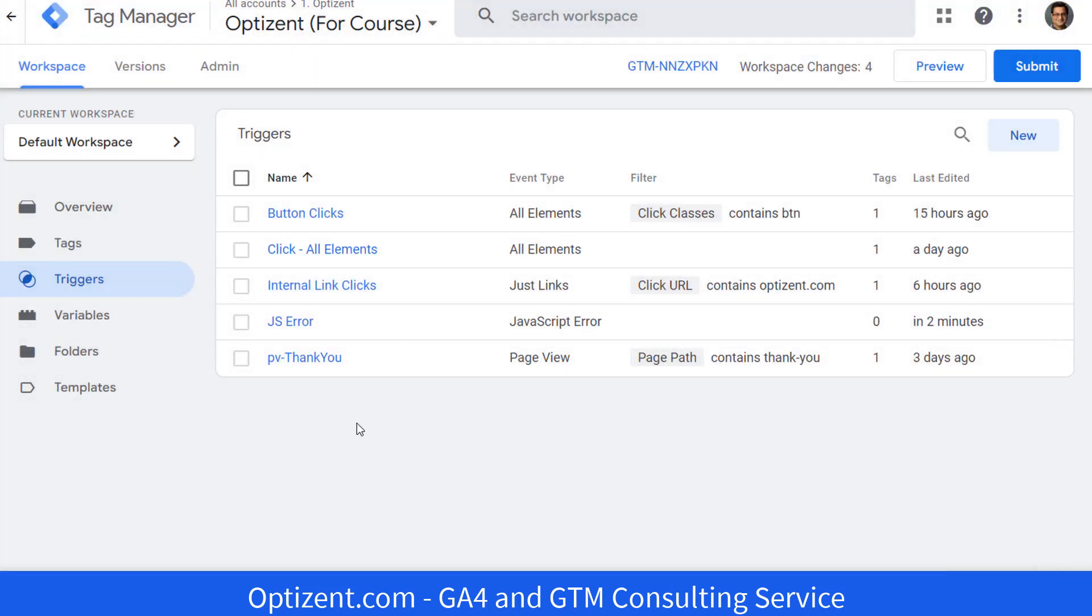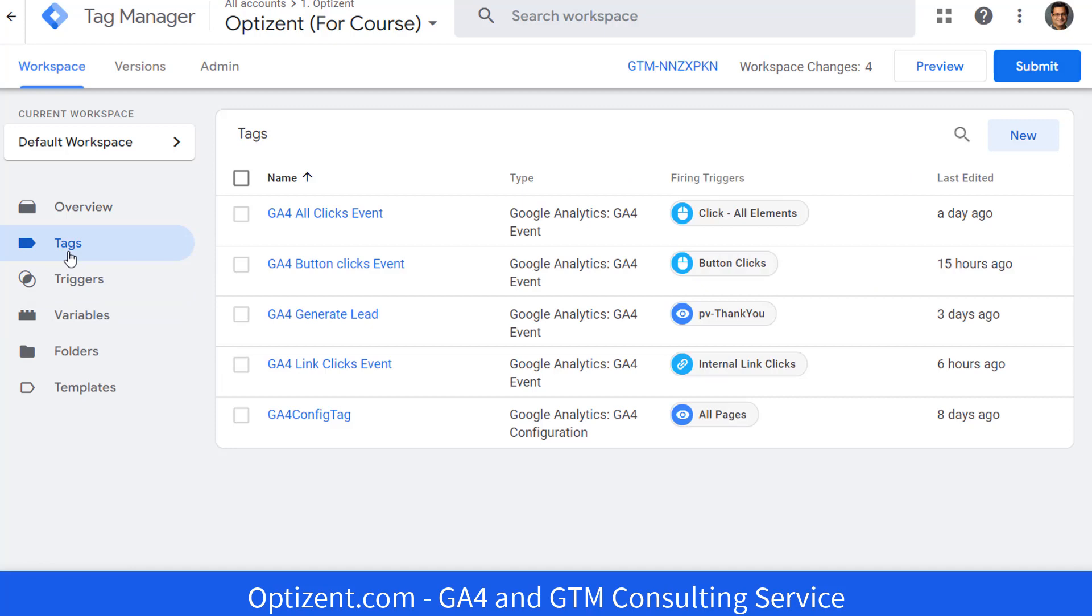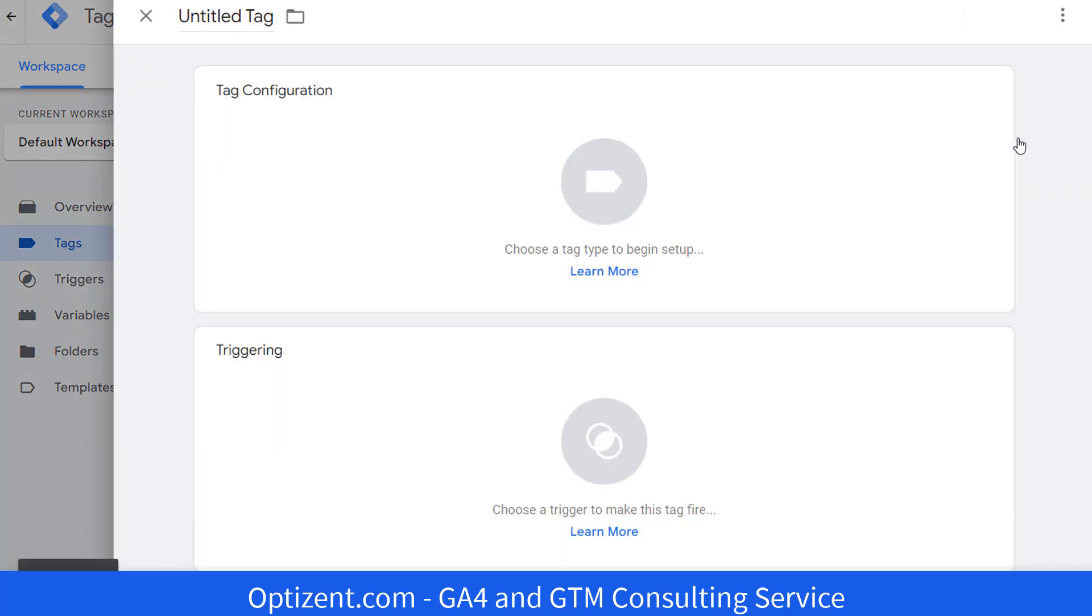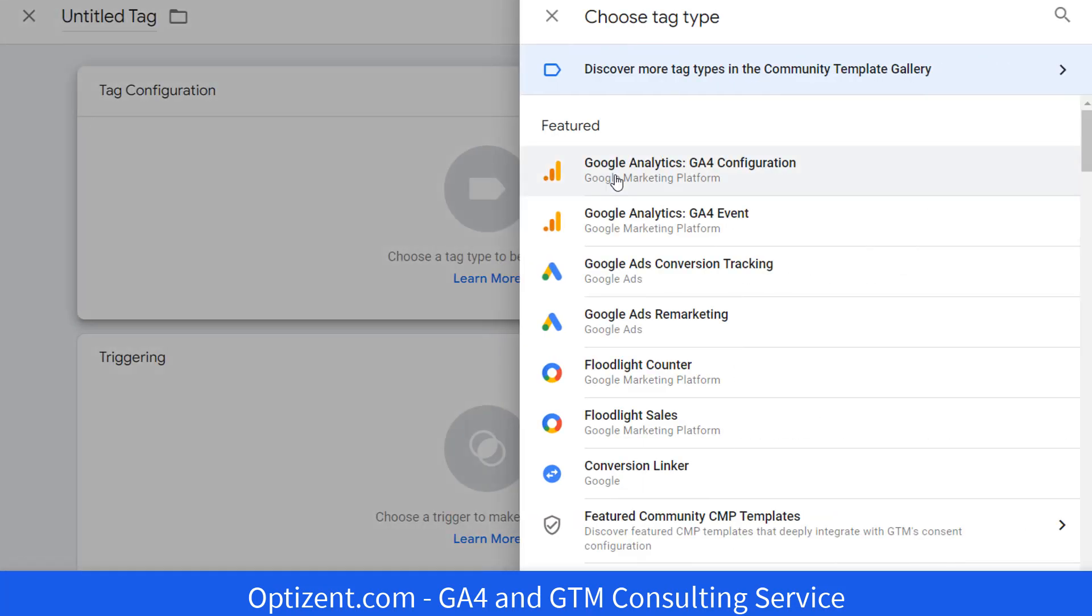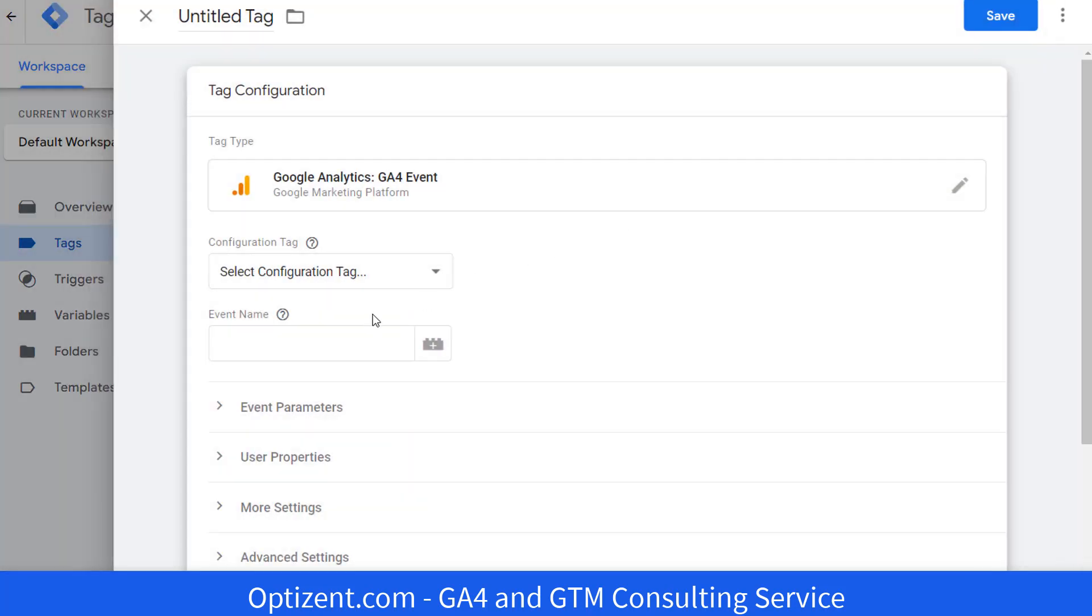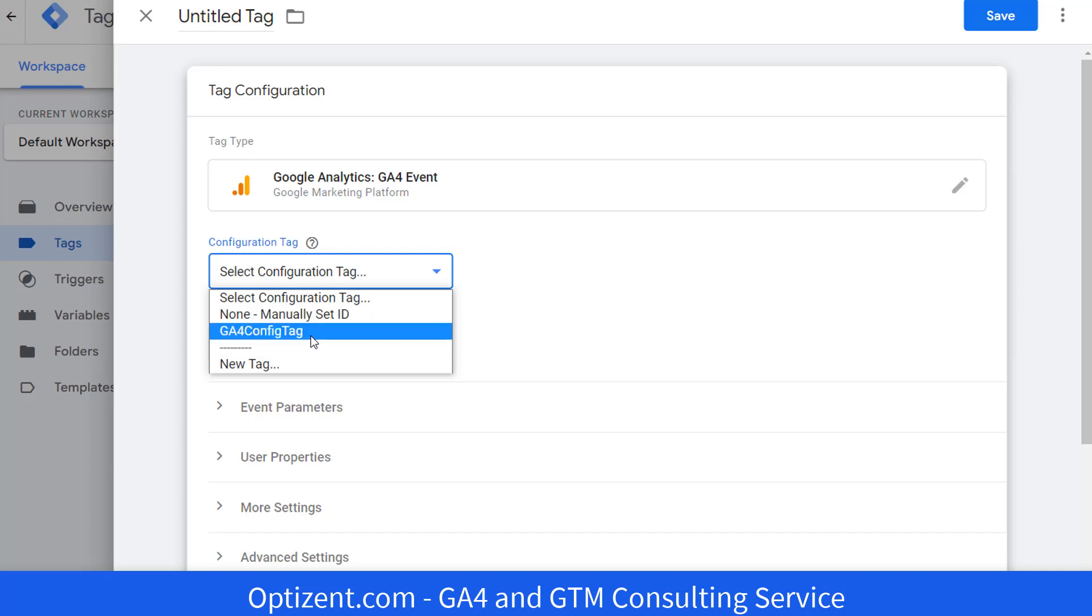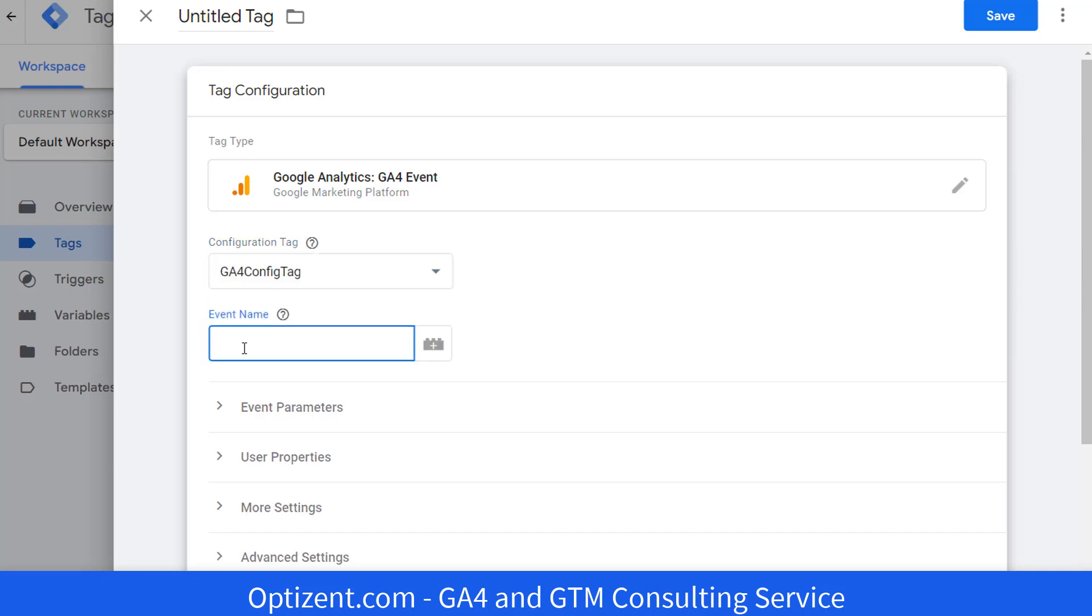Now our trigger is ready. Click on tags. Click on new to create a new tag. Click in the middle and pick Google Analytics 4 event. Pick your configuration tag and then provide this event a name. Let's call it JS error.